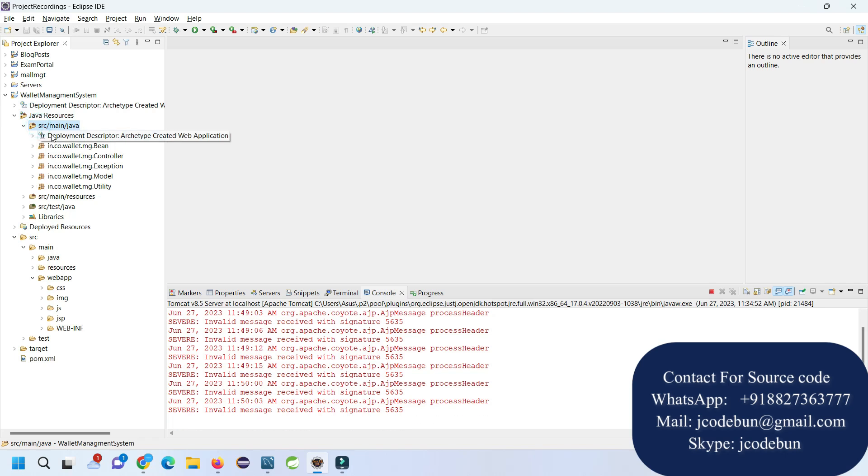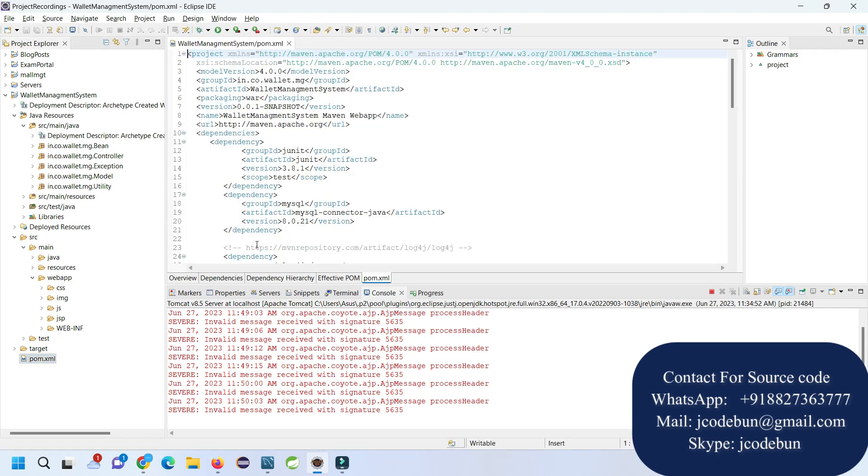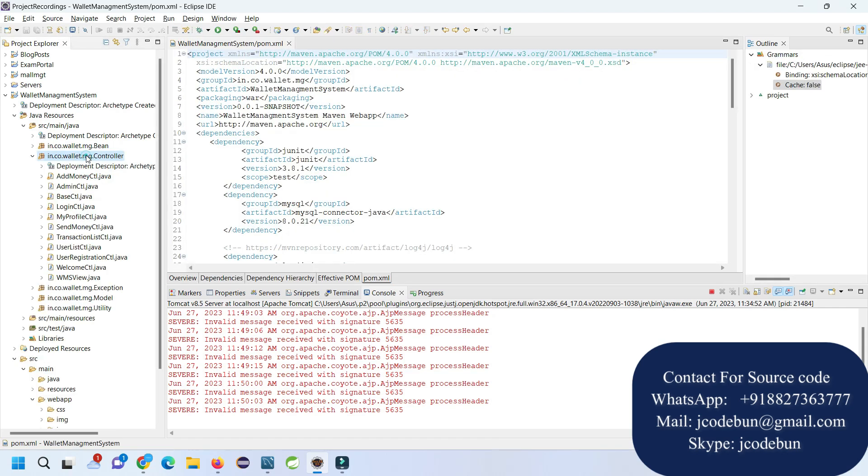It's following MVC architecture and it's using pom.xml, so it's a Maven project. Controllers are there with servlets, exception handling, model, utility, and beans.